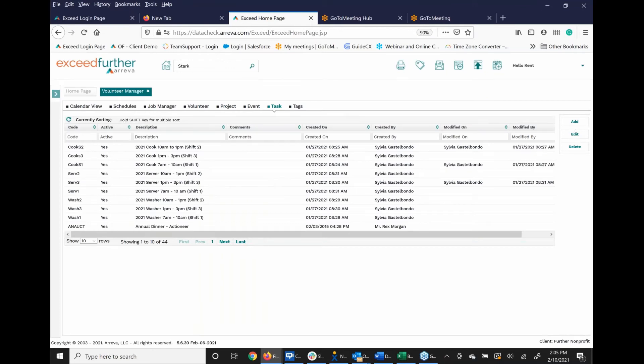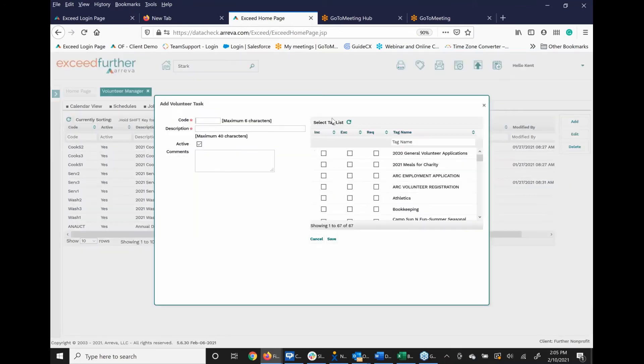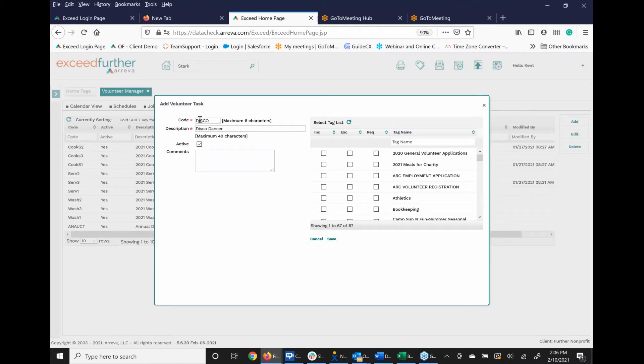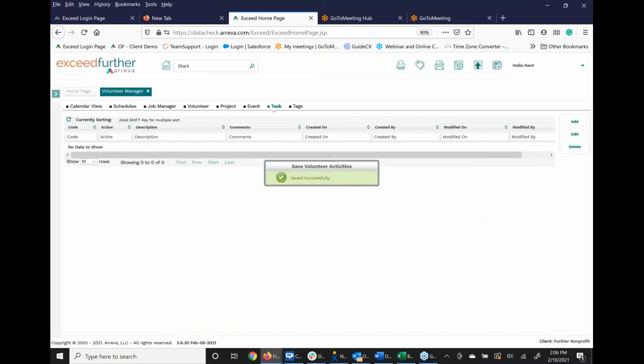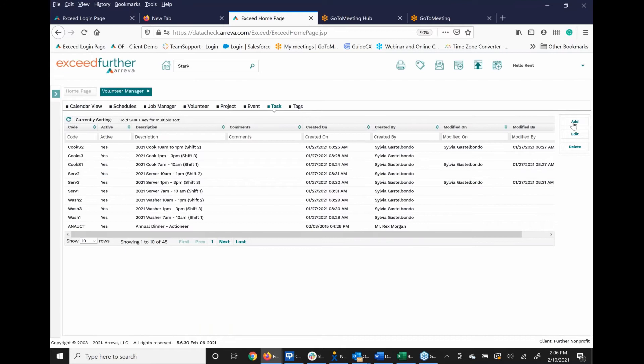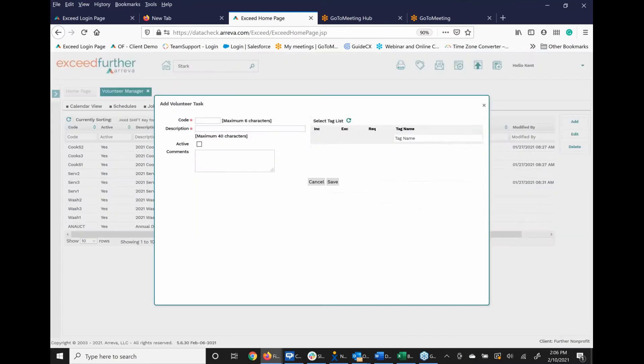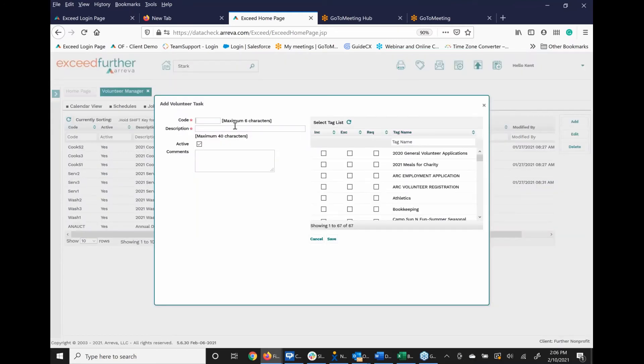And then I'm going to add another one, which we're going to say disco. Again, I'm not going to do any particular type of comments or add a tag. And I'm going to put in waltz.